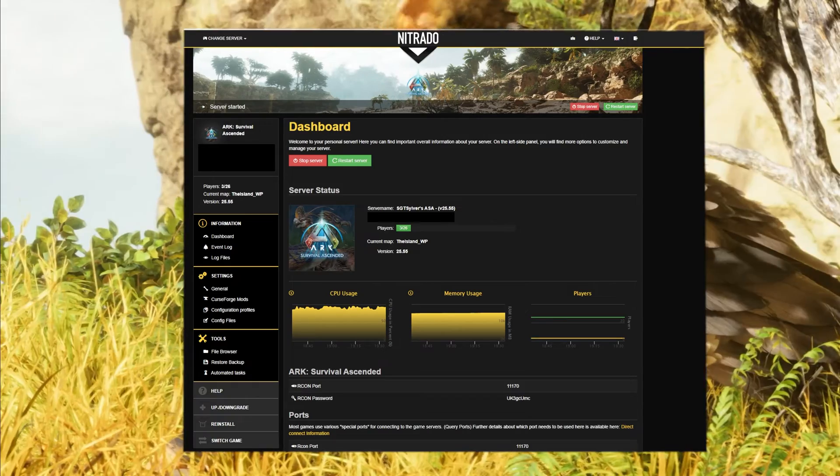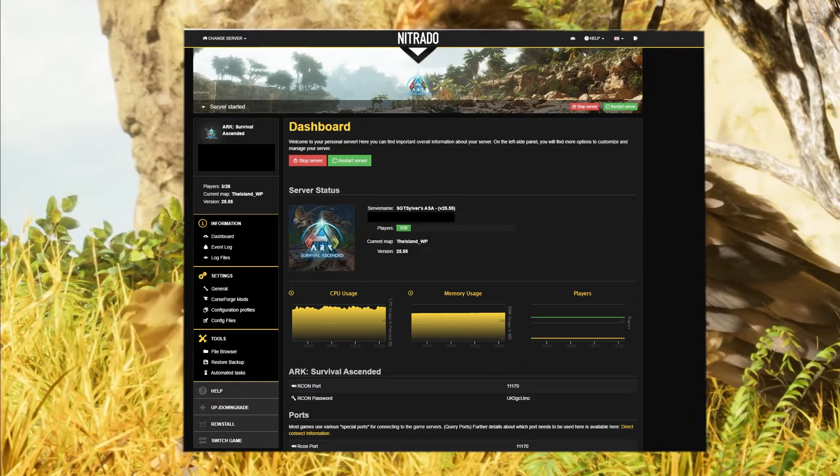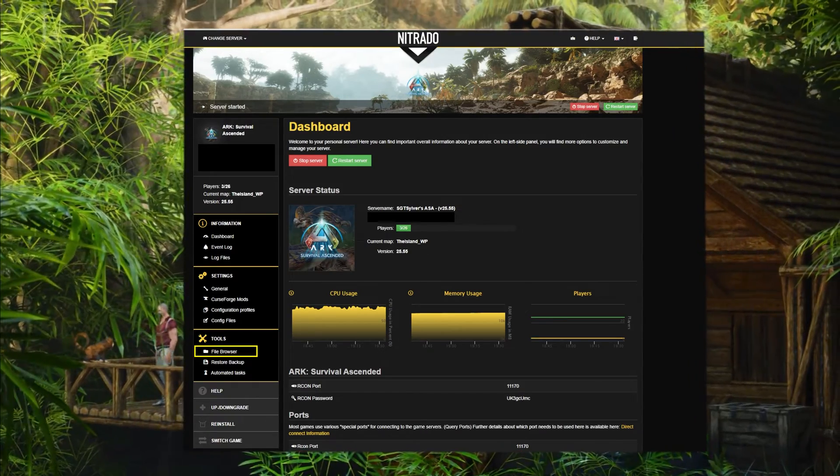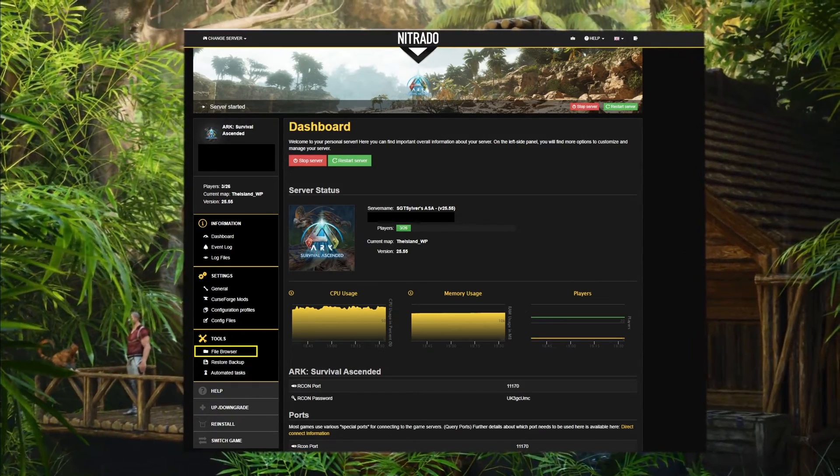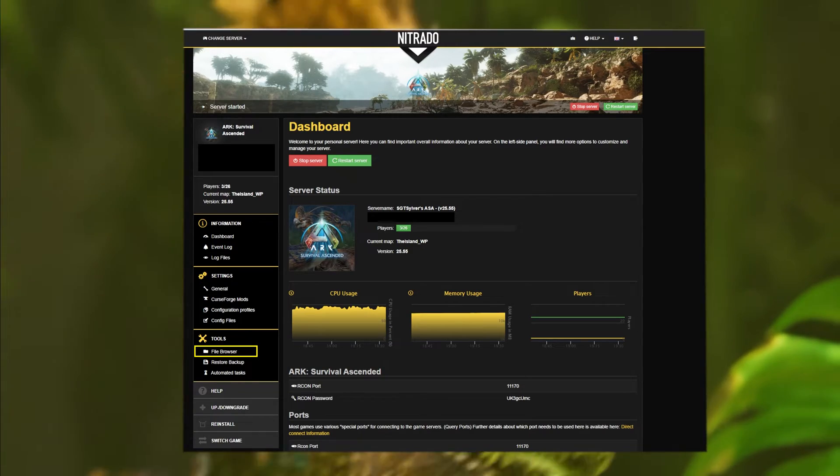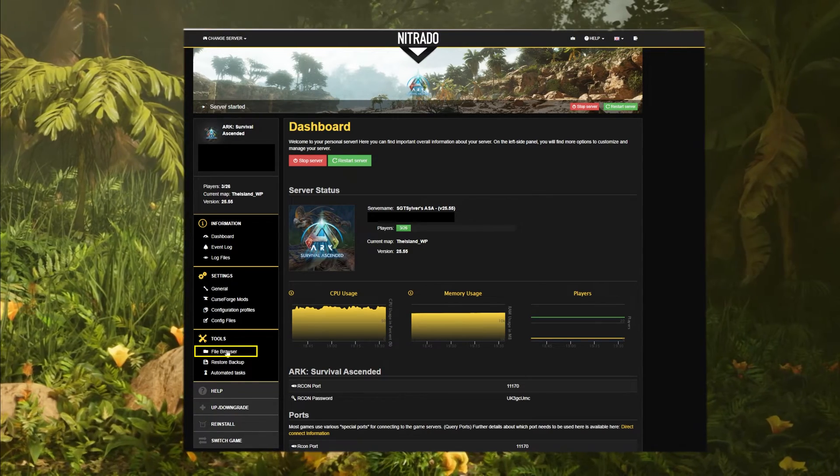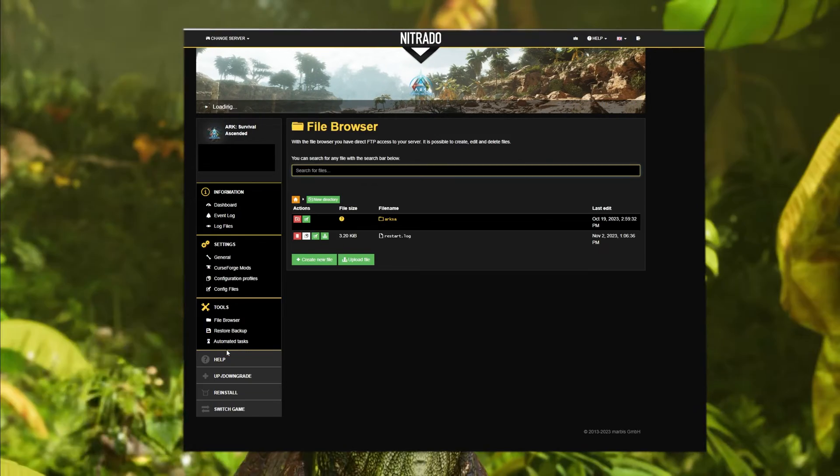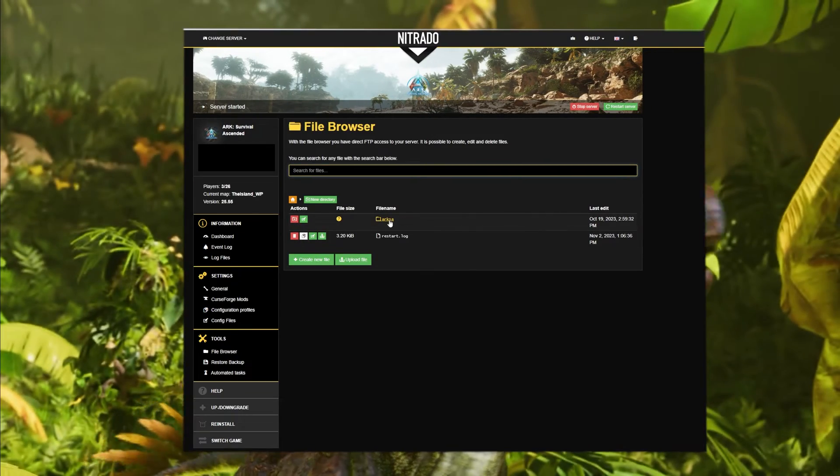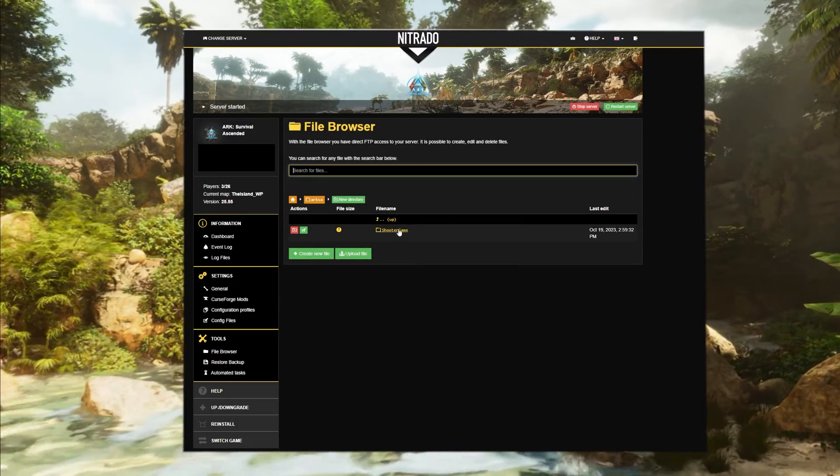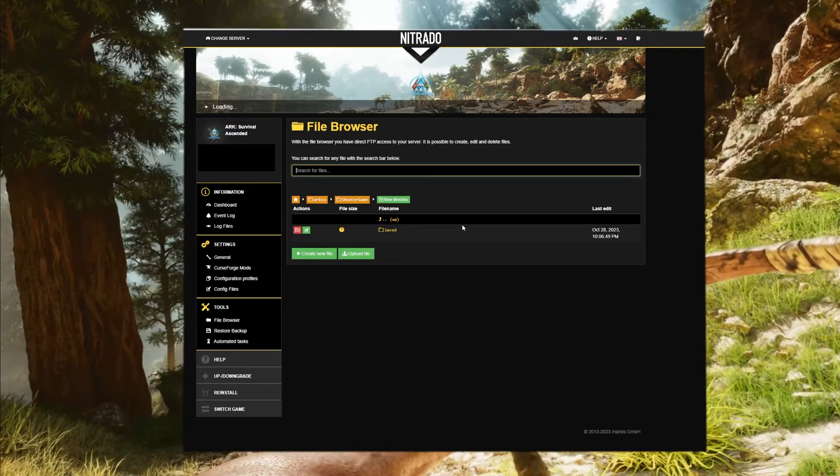To start, log into your Nitrado web interface and go to the file browser under Tools, or open File Explorer on your own server. Next, navigate to your map's save directory.